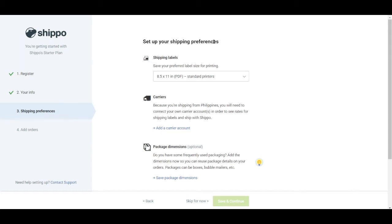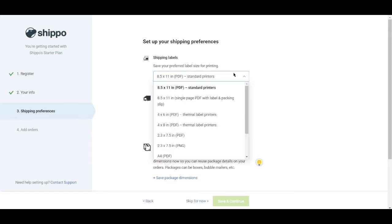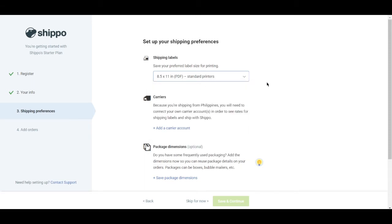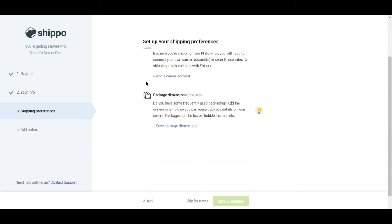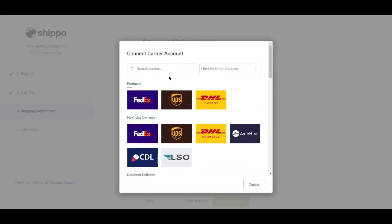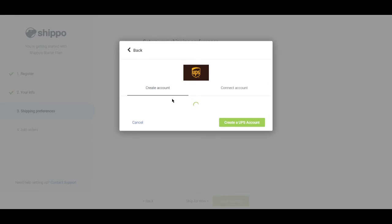So the shipping preferences also need to be filled out, but you can really opt to skip it for now if you want to. Basically, this one asks you what your shipping preferences are.